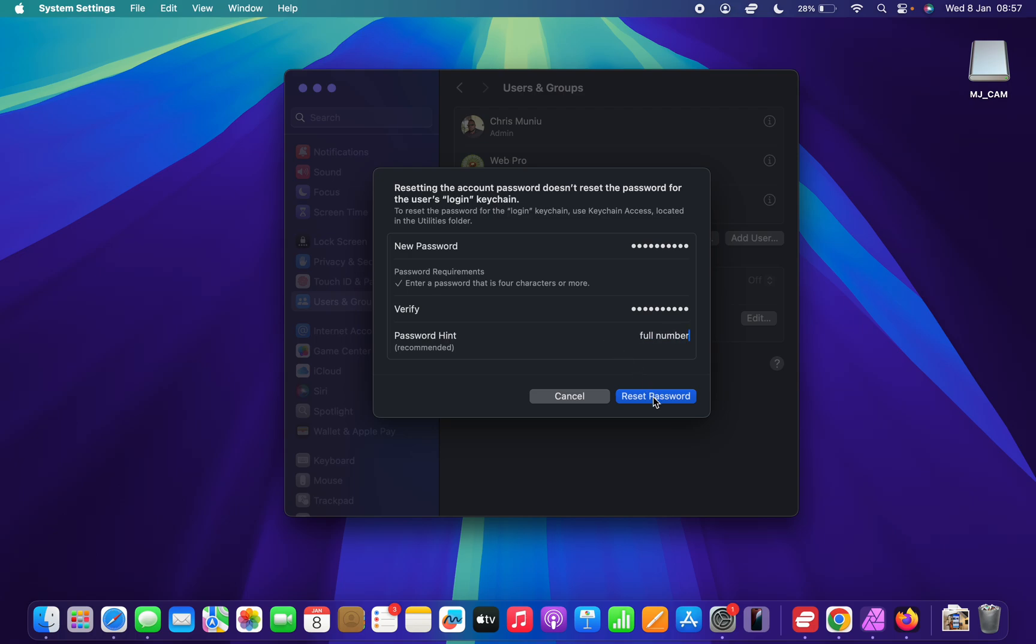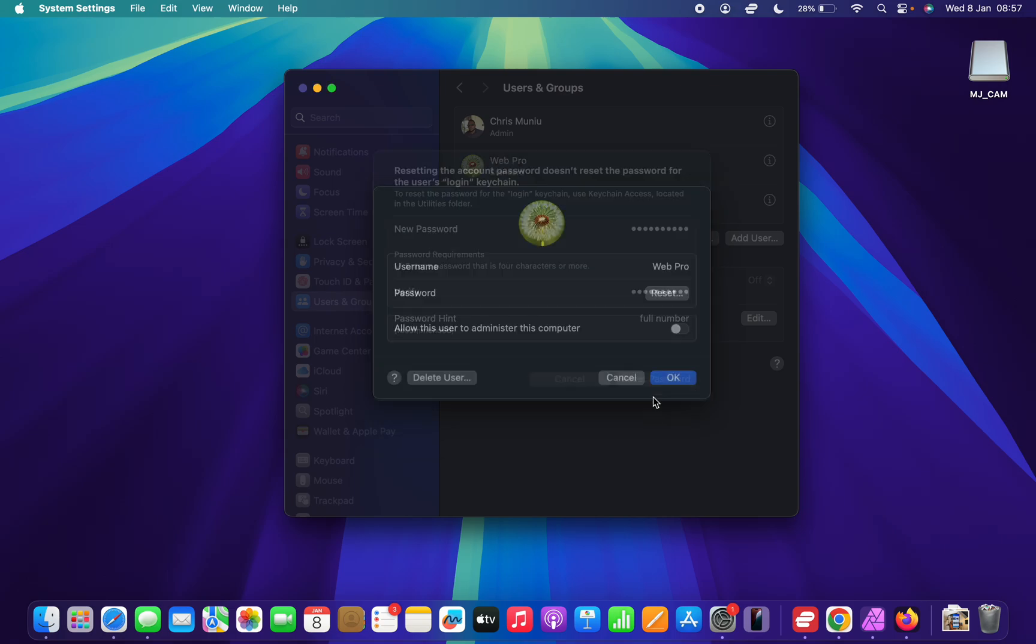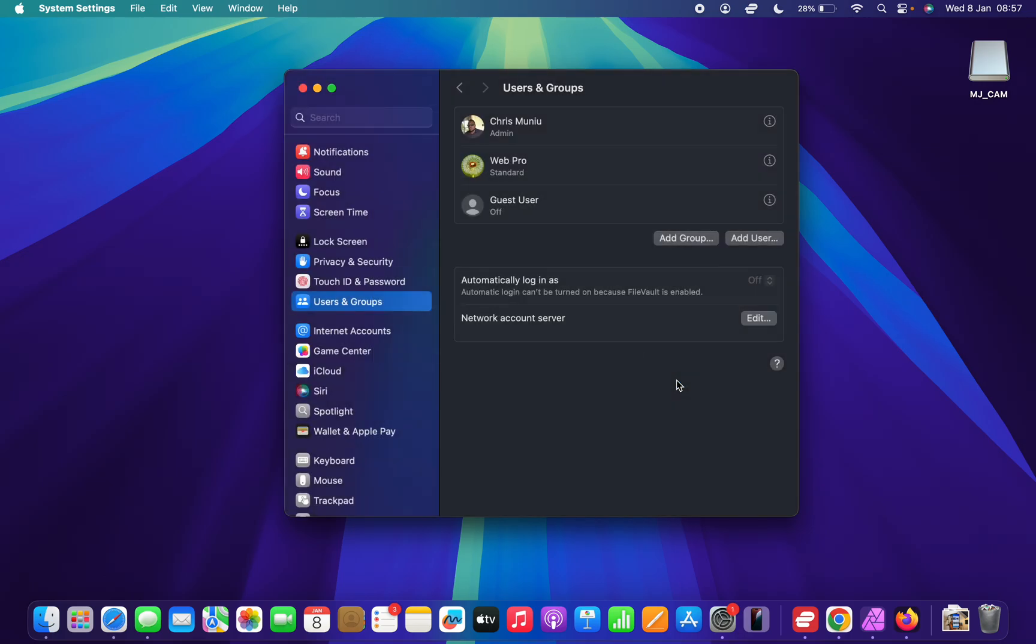Then click on Reset Password. The user who uses this account will no longer be able to use the original password. They'll now start using the password I have changed to or reset to, and that's basically how to do that. Click on OK to finish the process, and that's it.